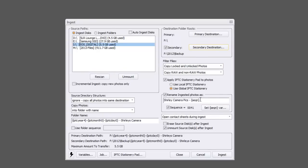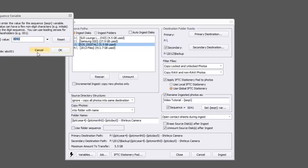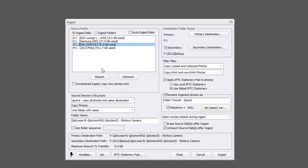I am going to go over here to what I want to rename these photos. If I want to give it a name, I'm just going to call this video tutorial for now. And I'm going to hit sequence, so it adds a sequence. I'm going to set my sequence to be zero, zero, zero, one. Now I always do in the thousands, just in case I shoot over a thousand photos, I want to make sure they stay in sequence. That's going to be my name: video tutorial sequence zero, zero, zero, one.